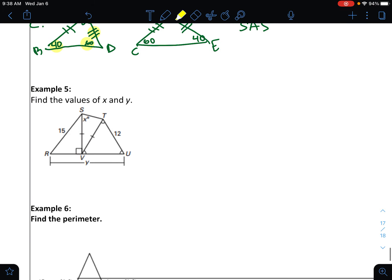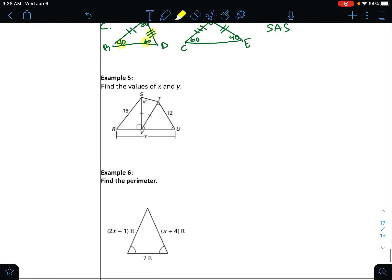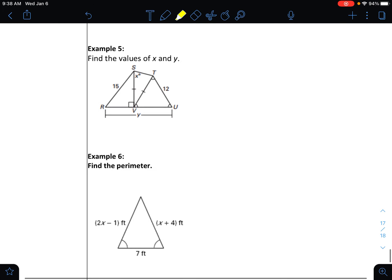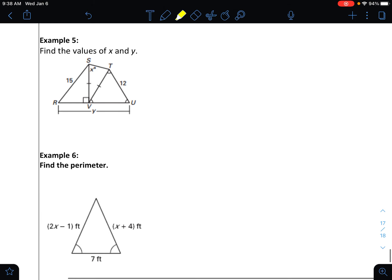I want you to figure out problems five and six. Please pause, spend some time working through them, and when you come back I'm going to have you check the answers.